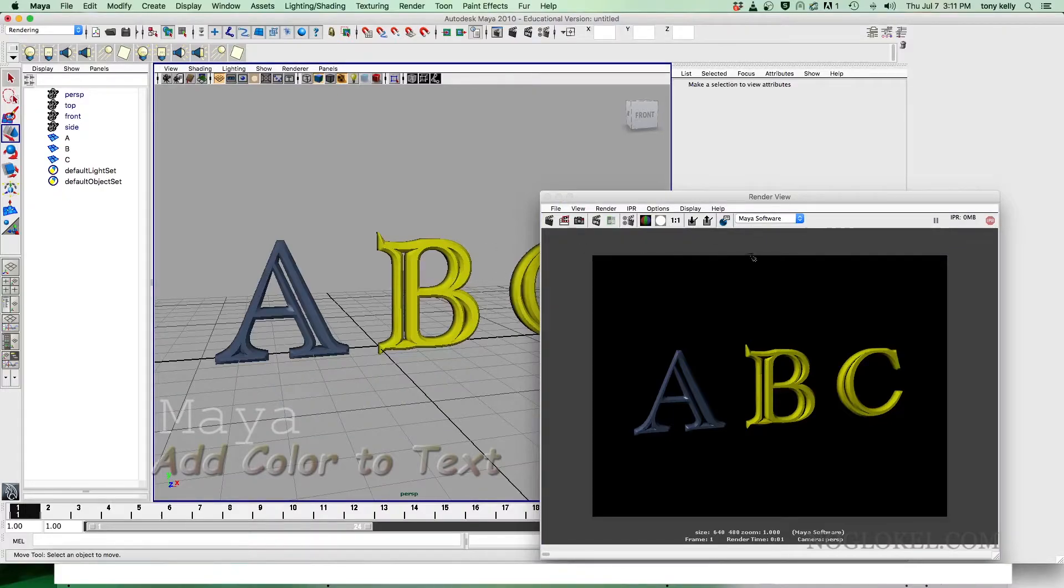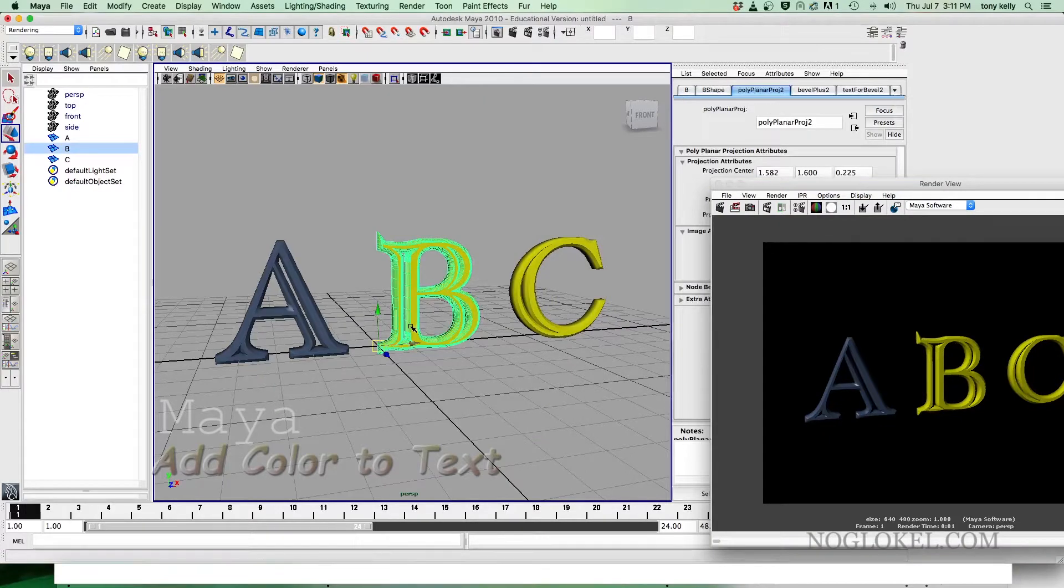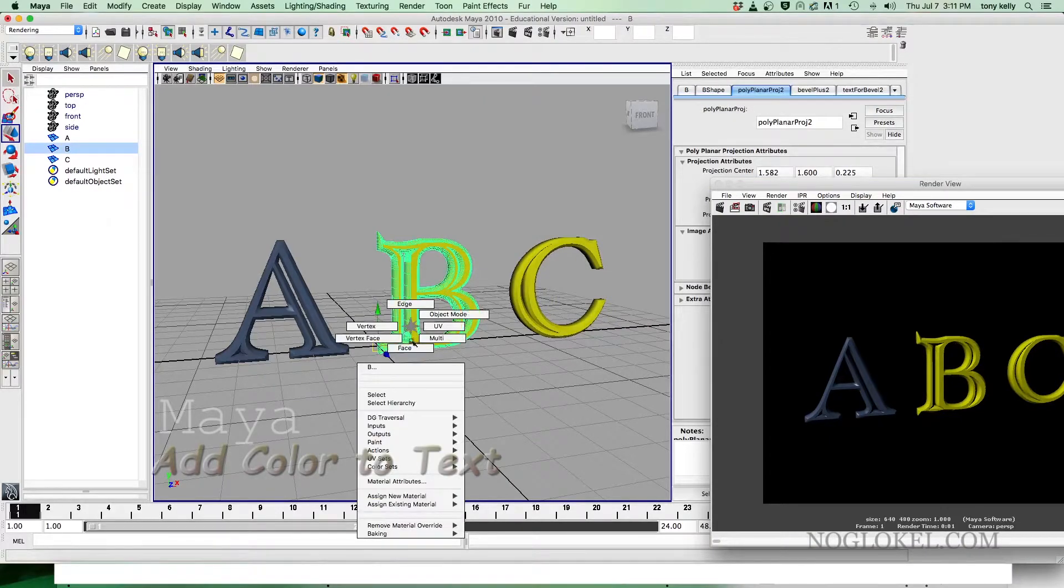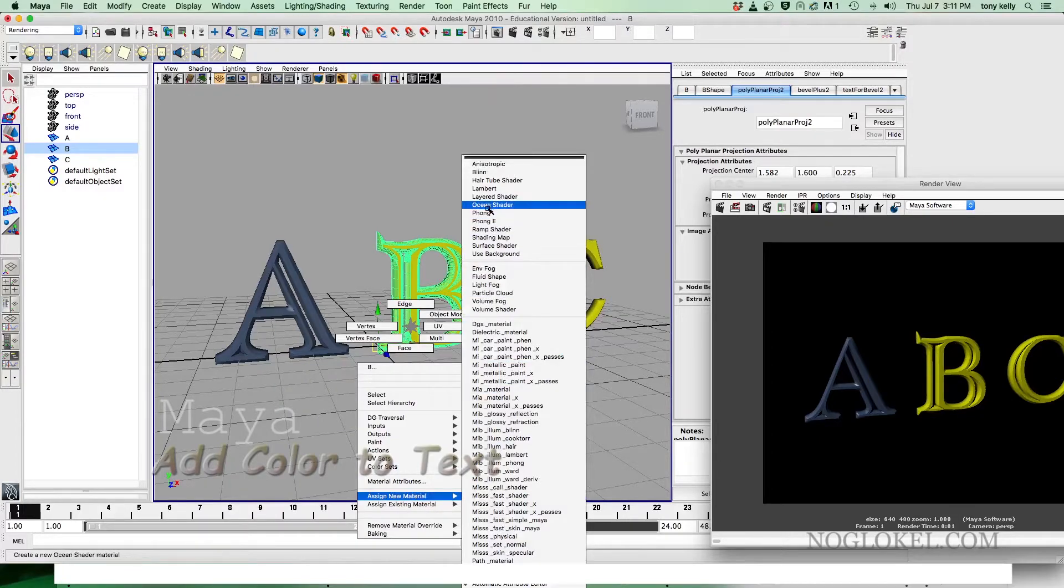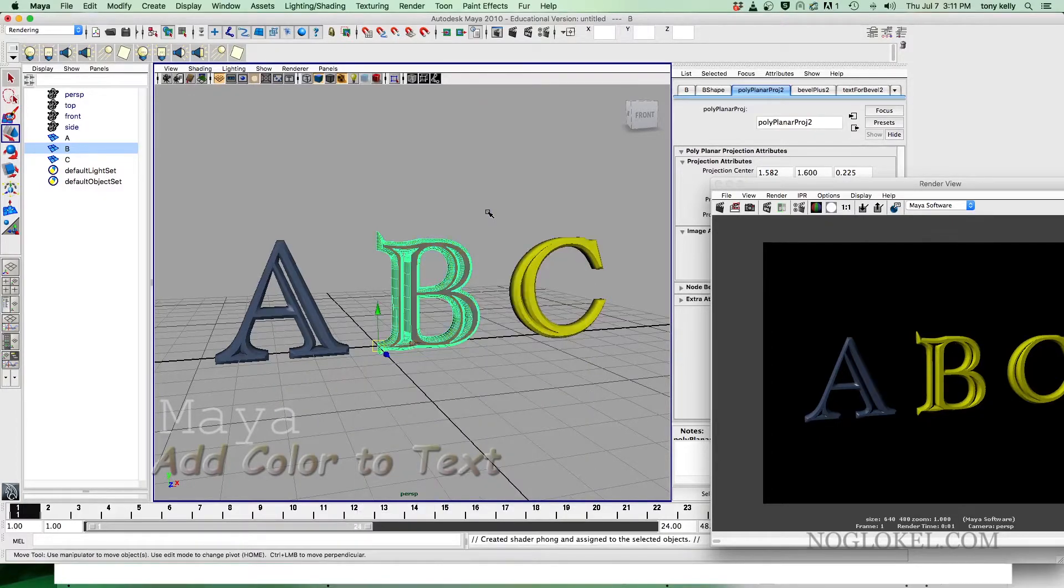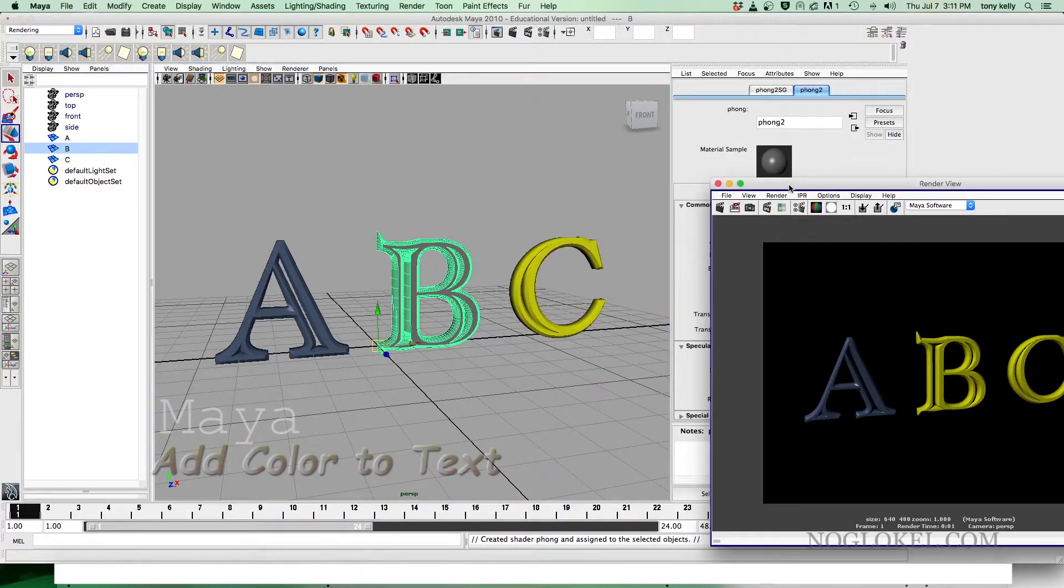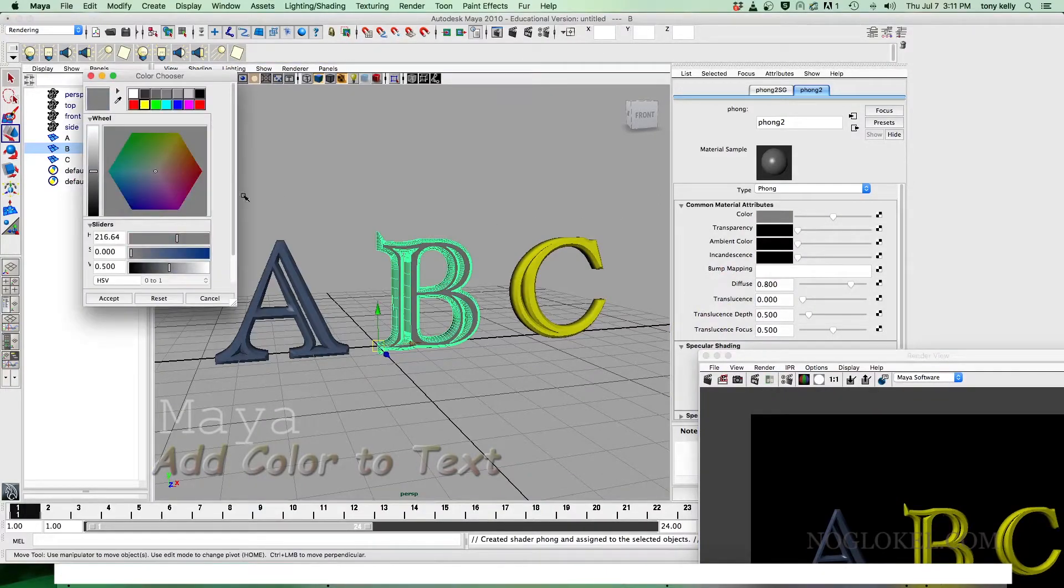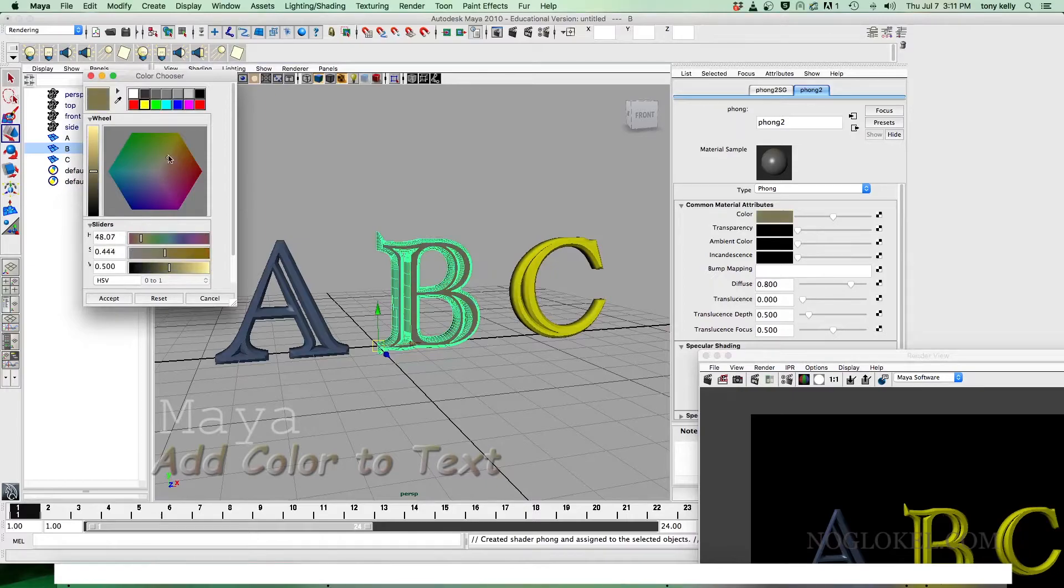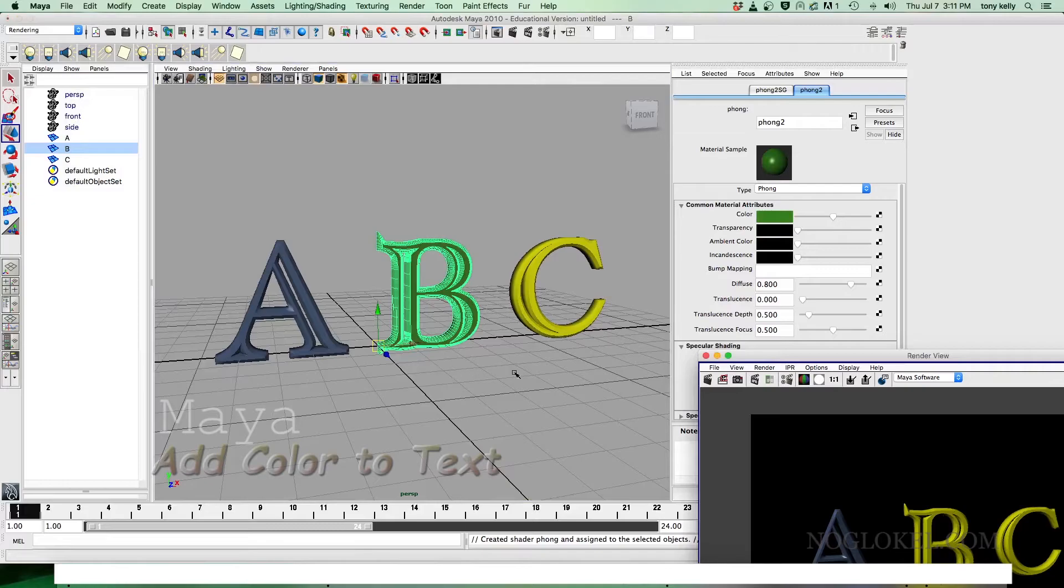We can also do the same, so next we'll add a material here, slide down to assign new material, Phong. Now this has its own material. Again, then select where we want the color to be, slide it up, let's say over here, accept.